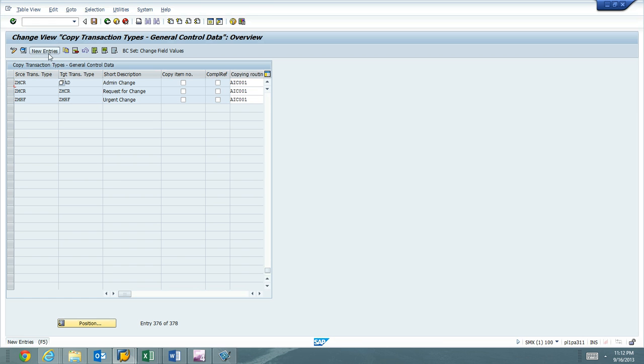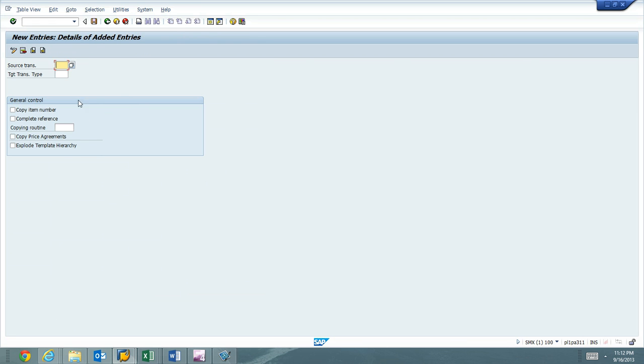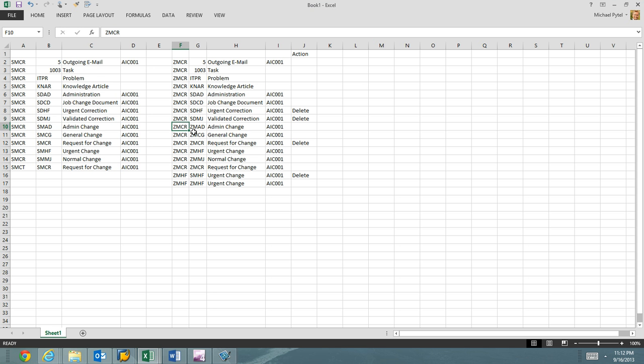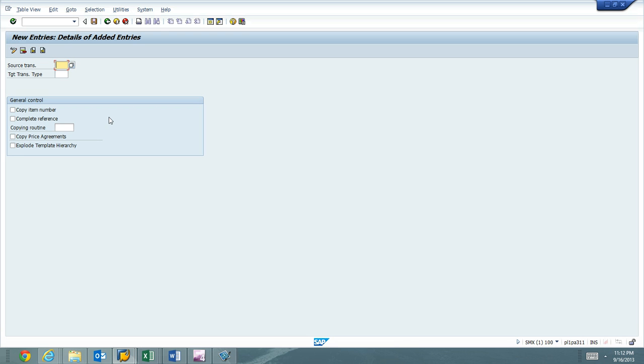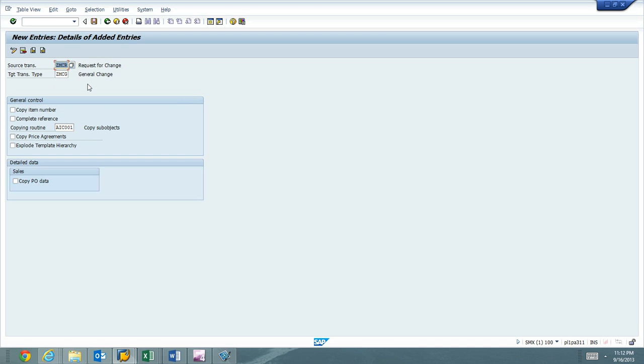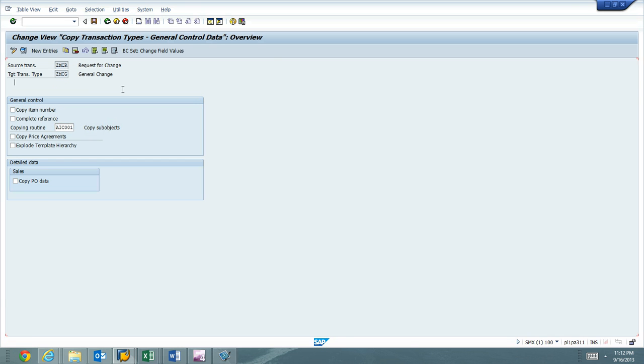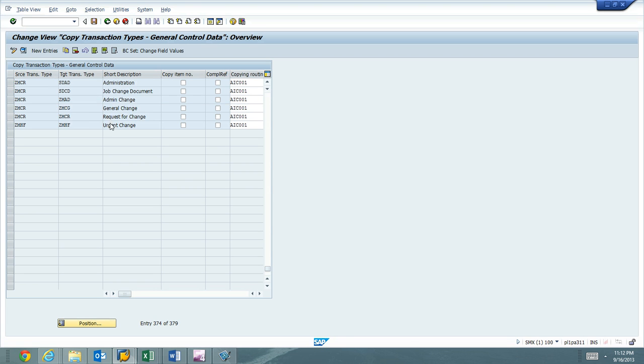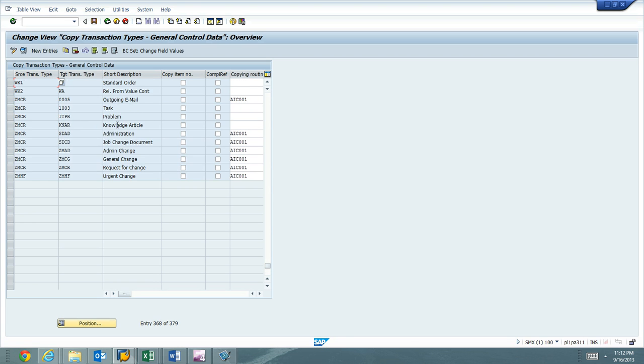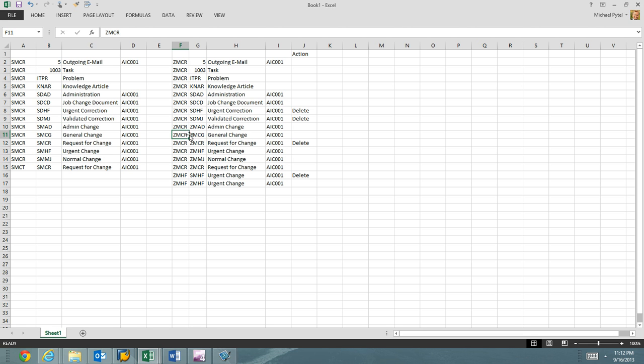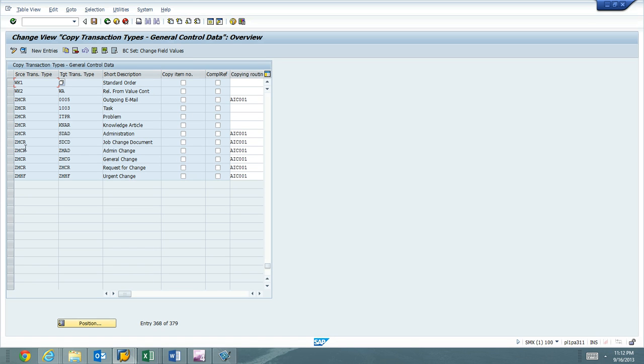I'll hit the new entries, go to my next one, ZMCR, ZMCG. Copy routine. So you can see they're starting to be added. That one I deleted. ZMCR to ZMHF. Not out there yet.